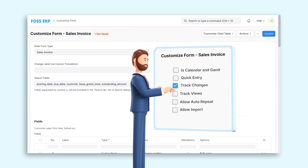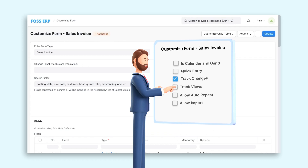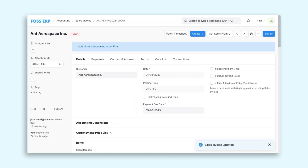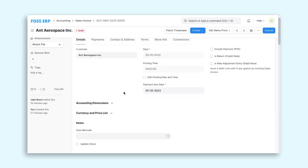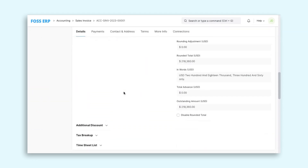Additionally, a log of who has viewed a document can be enabled by ticking the Track Views checkbox. These features can help improve transparency, accountability, and security, as well as facilitate compliance with regulatory requirements.